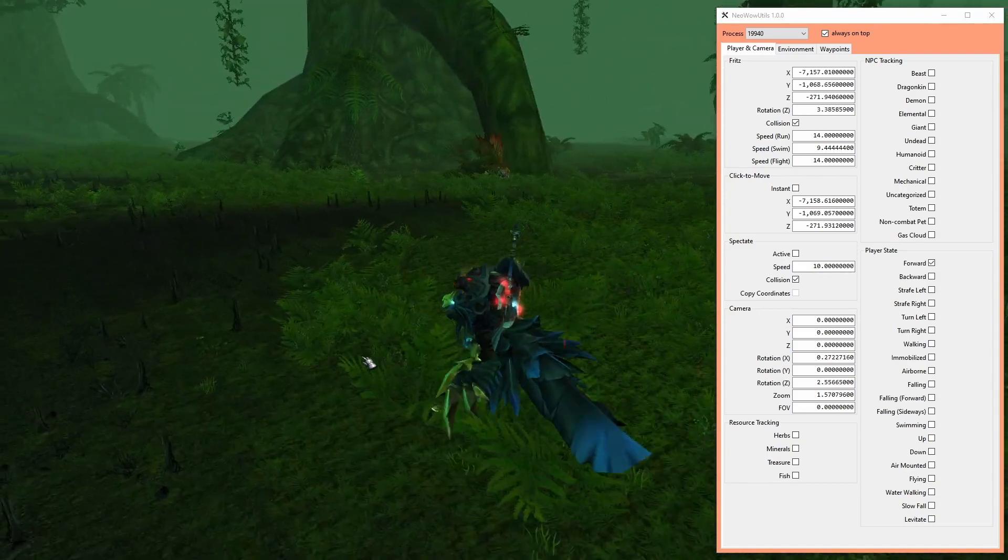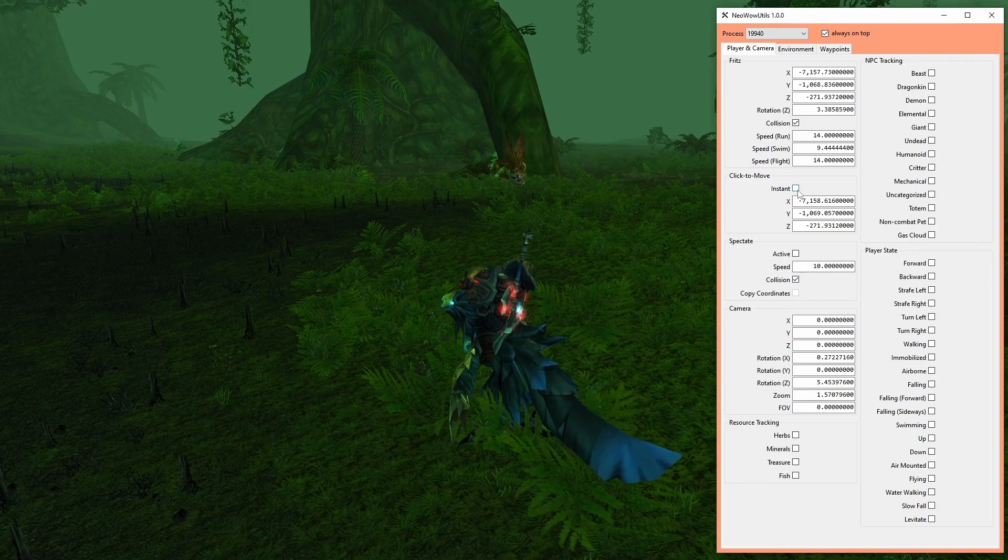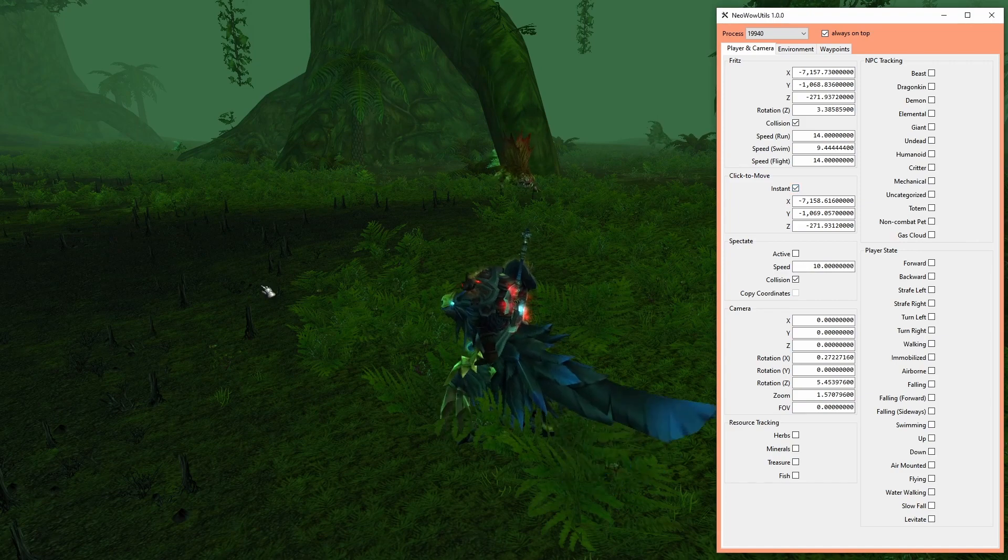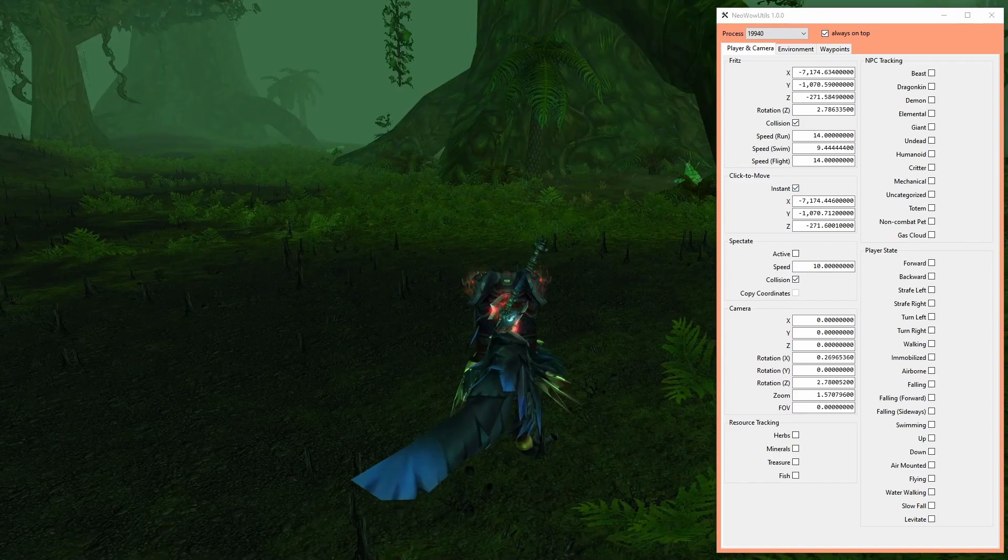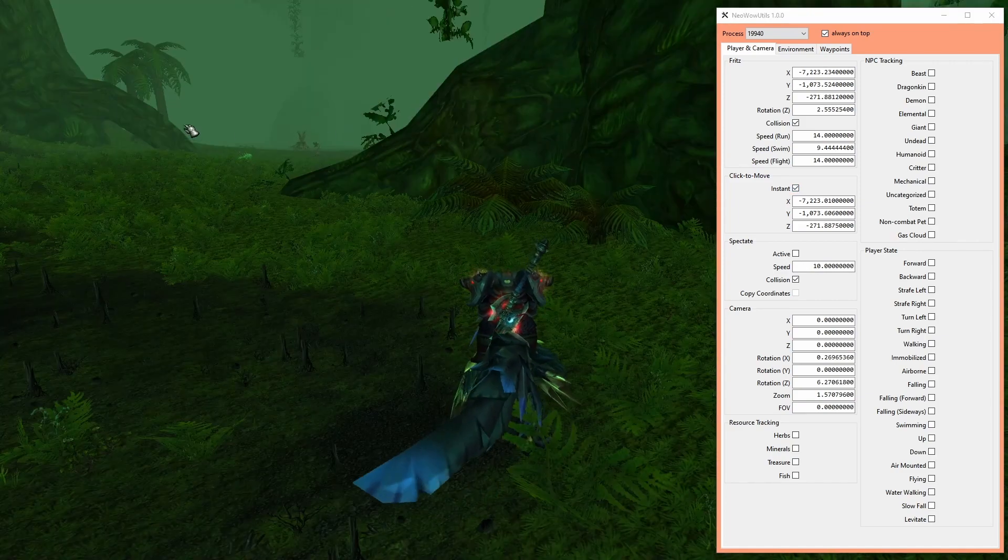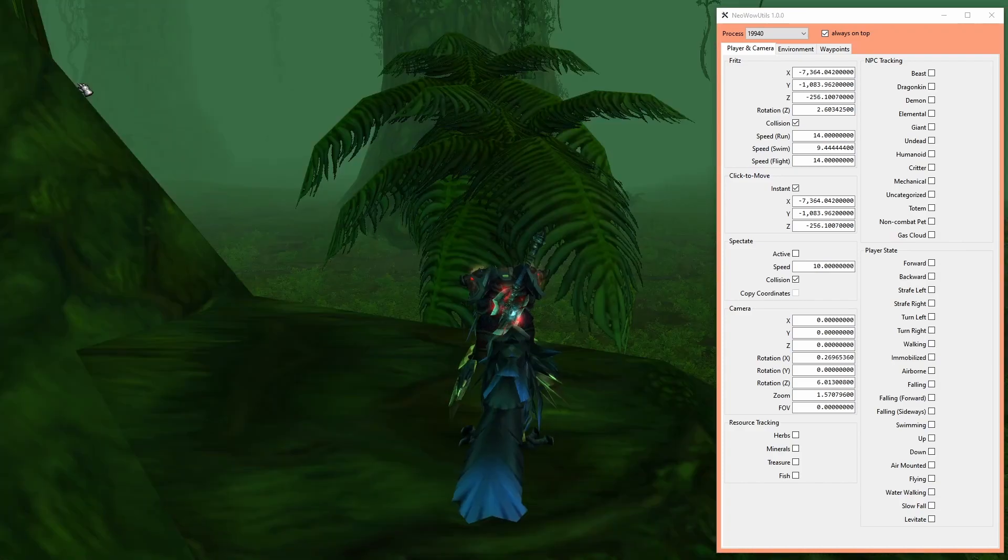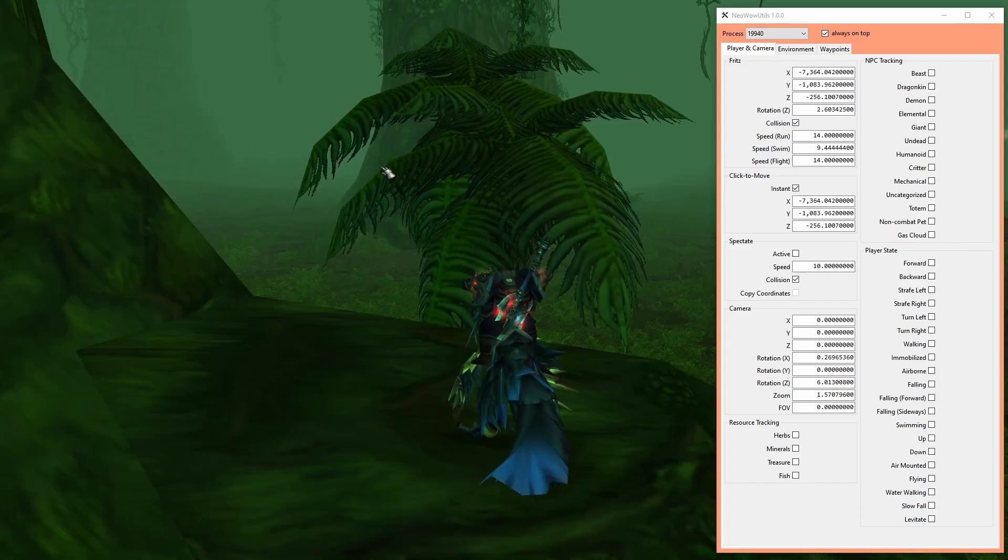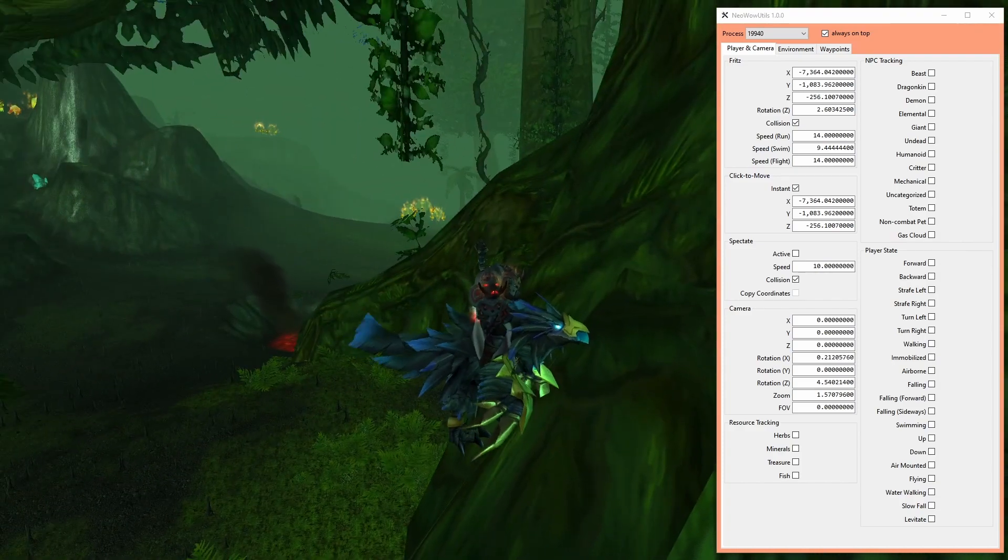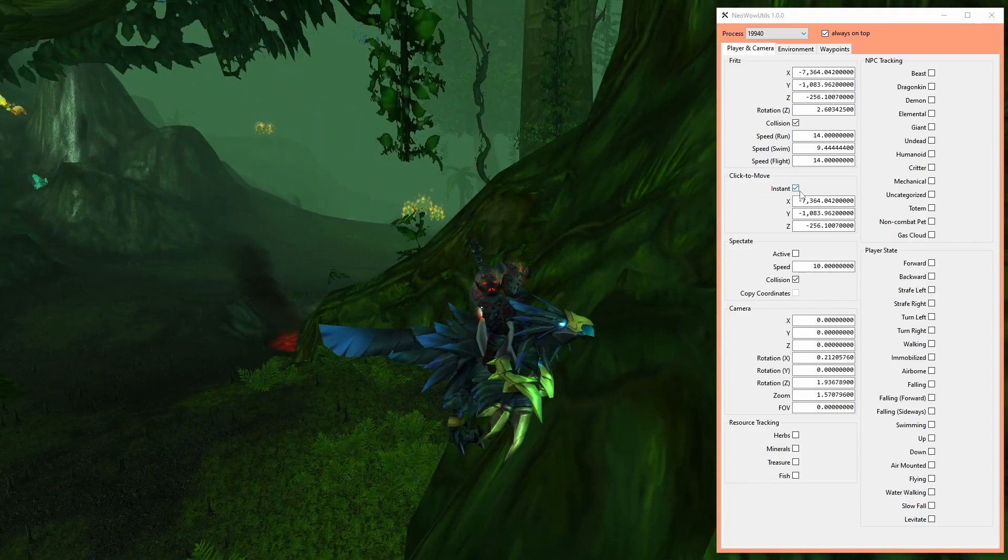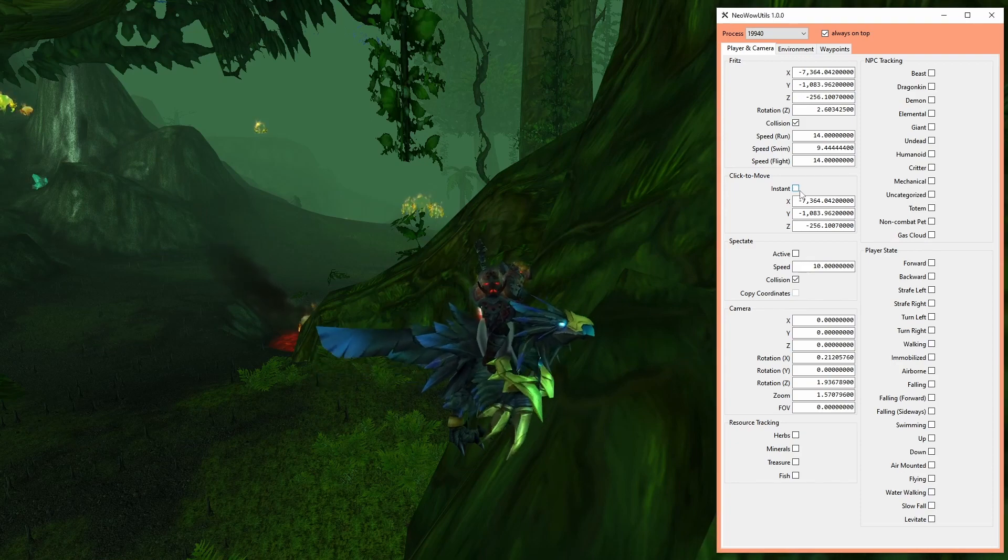One of my favorite functions is the instant checkbox in the click-to-move group. If enabled, your character teleports instead of running to the destination, which is super important in out-of-bounds explorations since geometry tends to load and unload unexpectedly in those places.